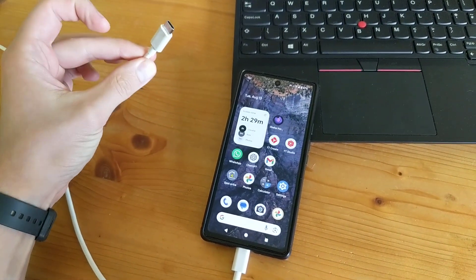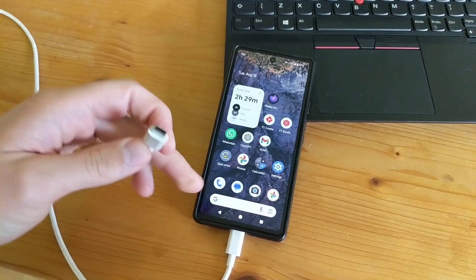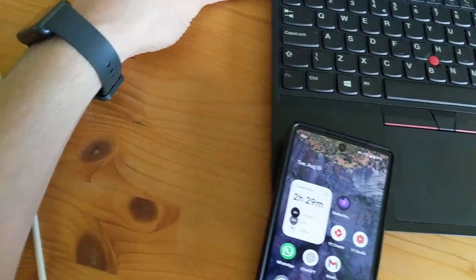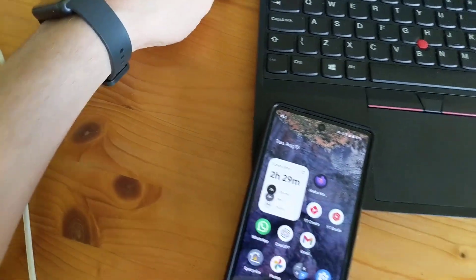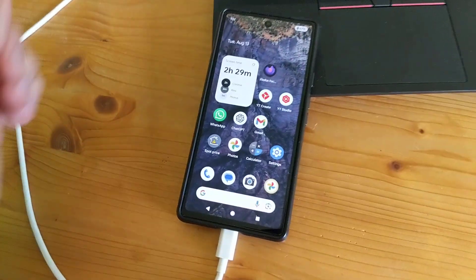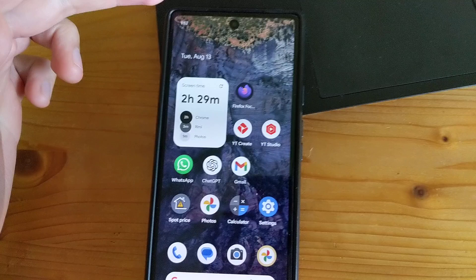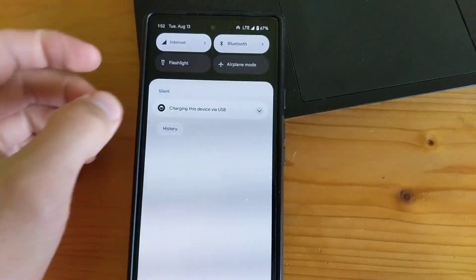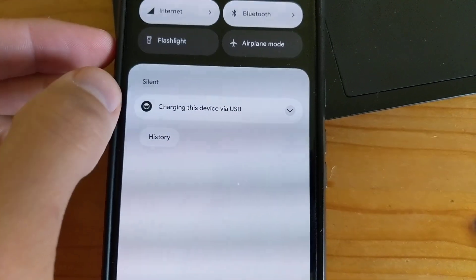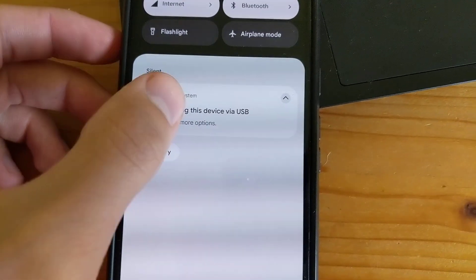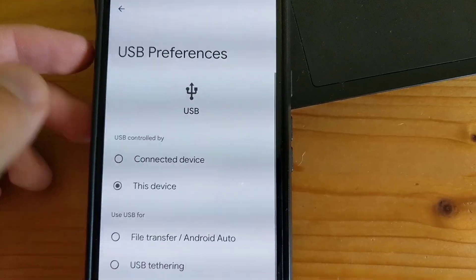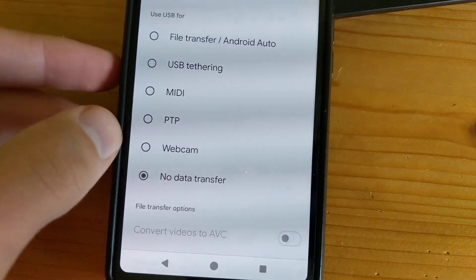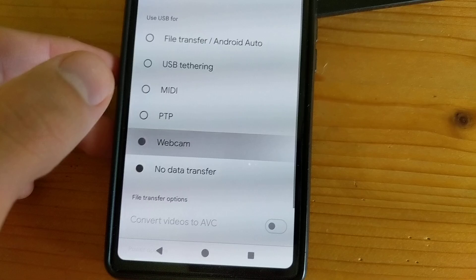For this, use the cable you use to charge your phone. Simply plug it into your phone and computer. This is the most important step: swipe down on your phone, click 'Charging the device via USB,' click it once more, then swipe down and select 'Webcam.'